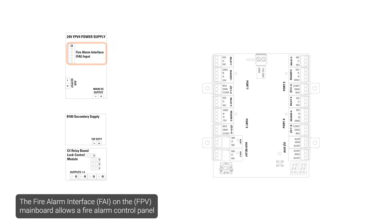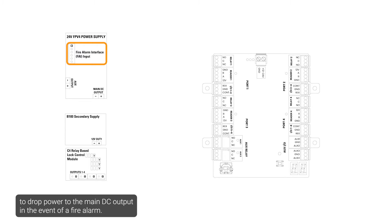The fire alarm interface on the main board allows a fire alarm control panel to drop power to the main DC output in the event of a fire alarm.